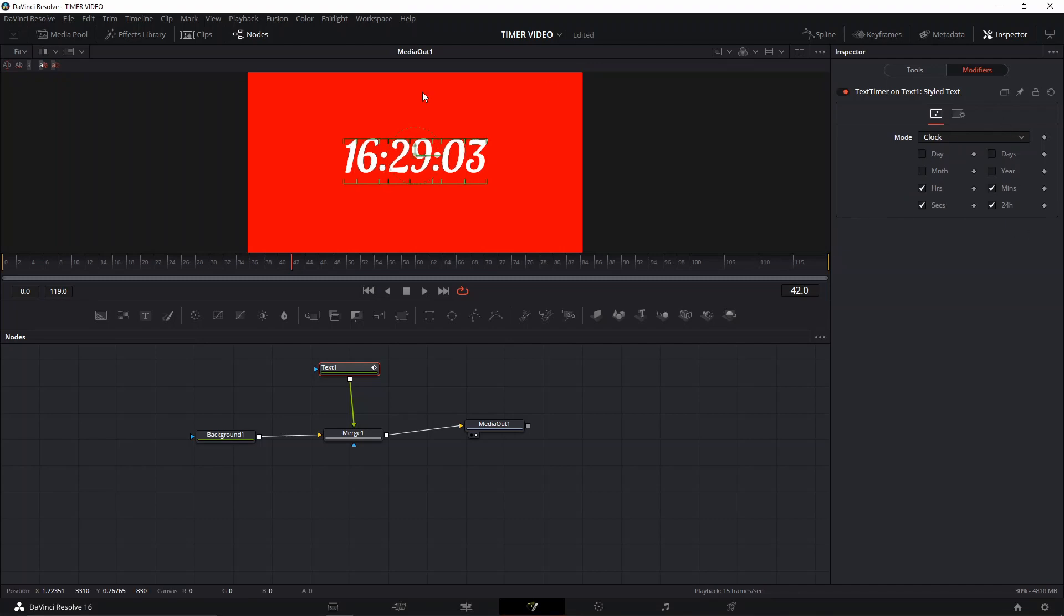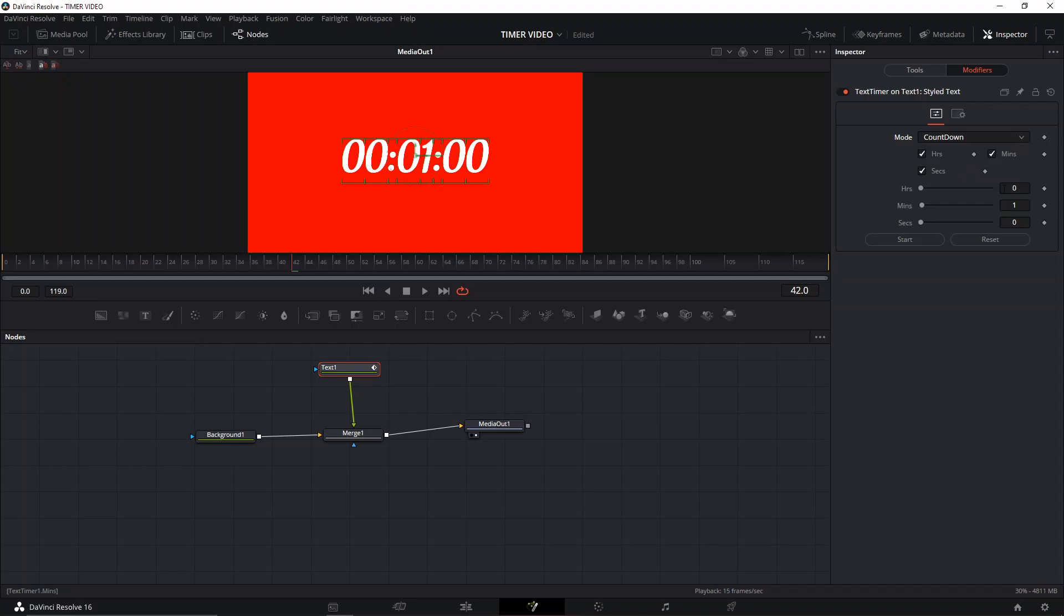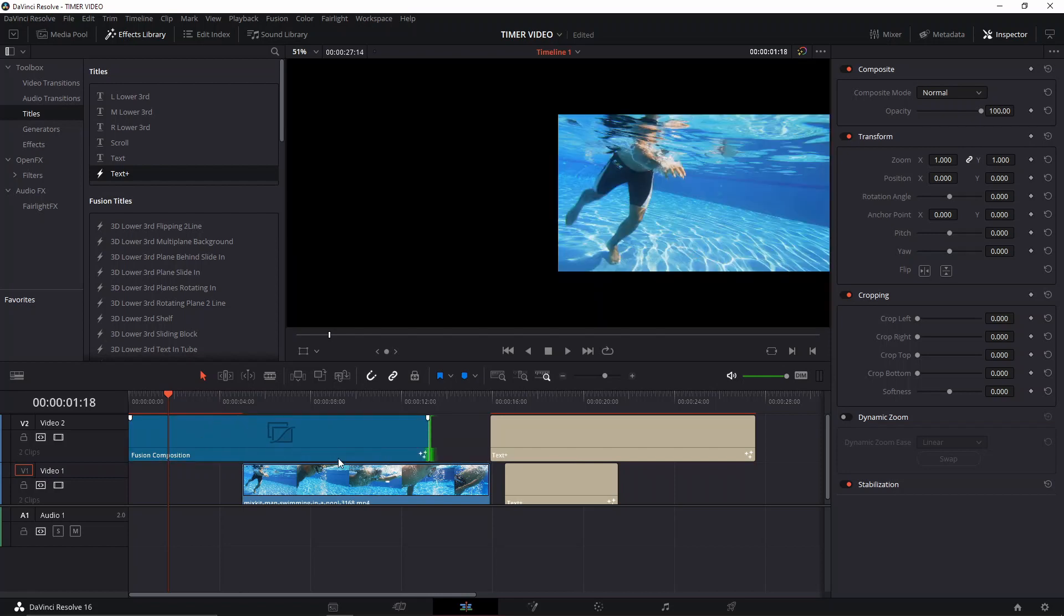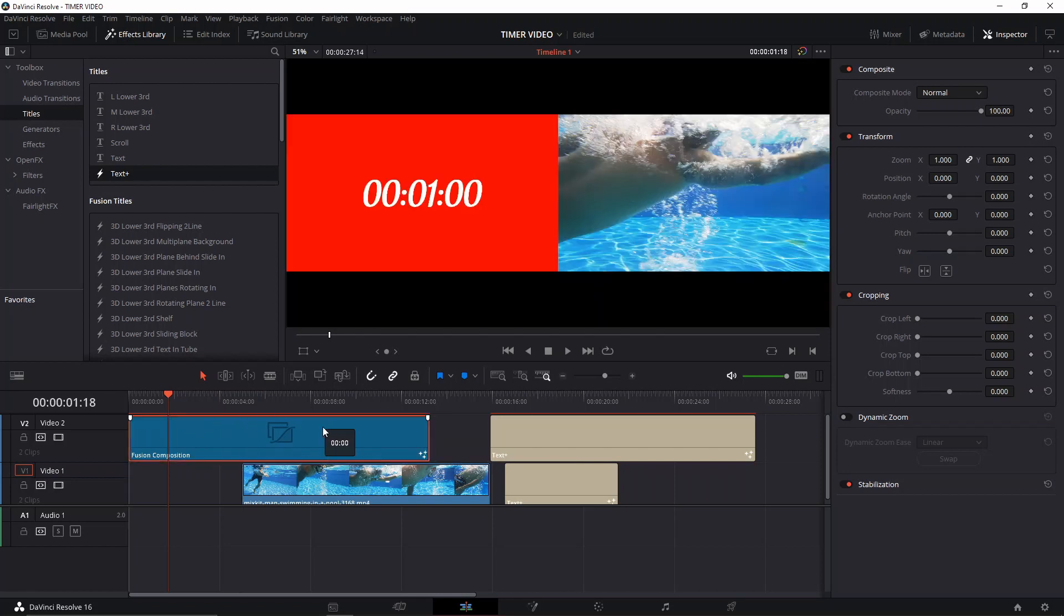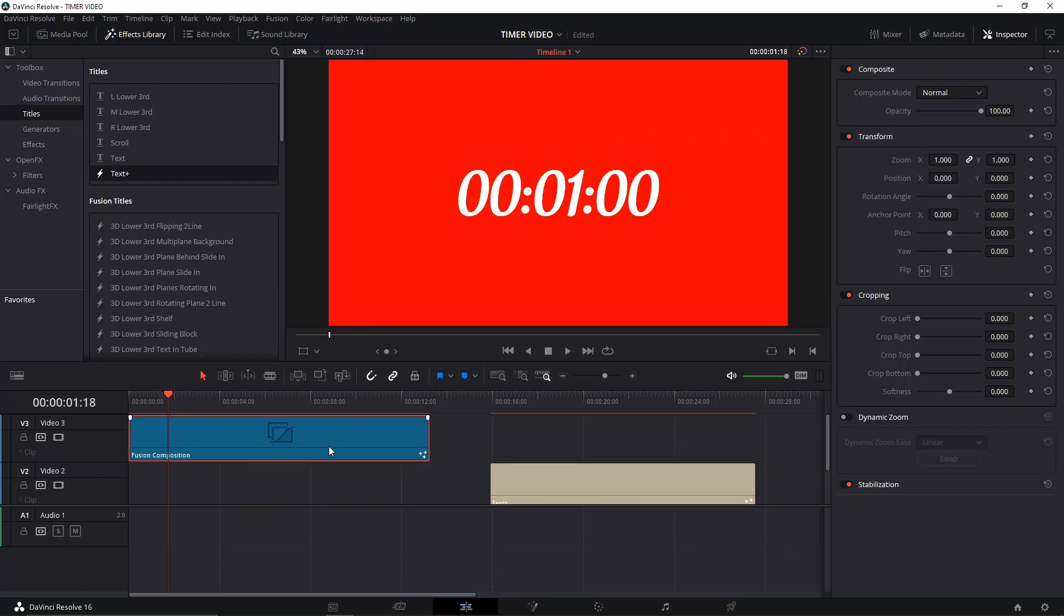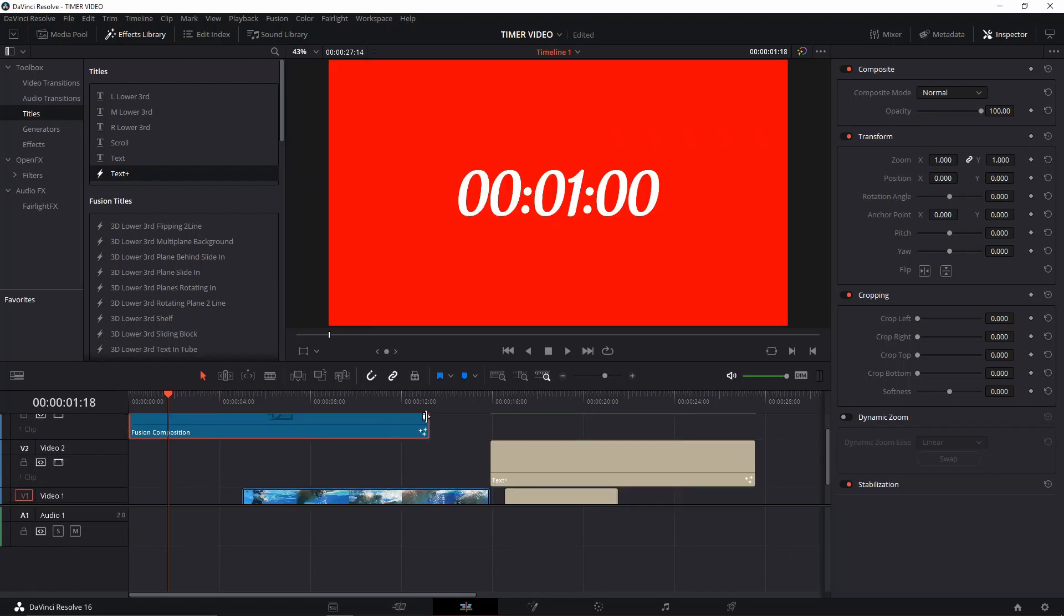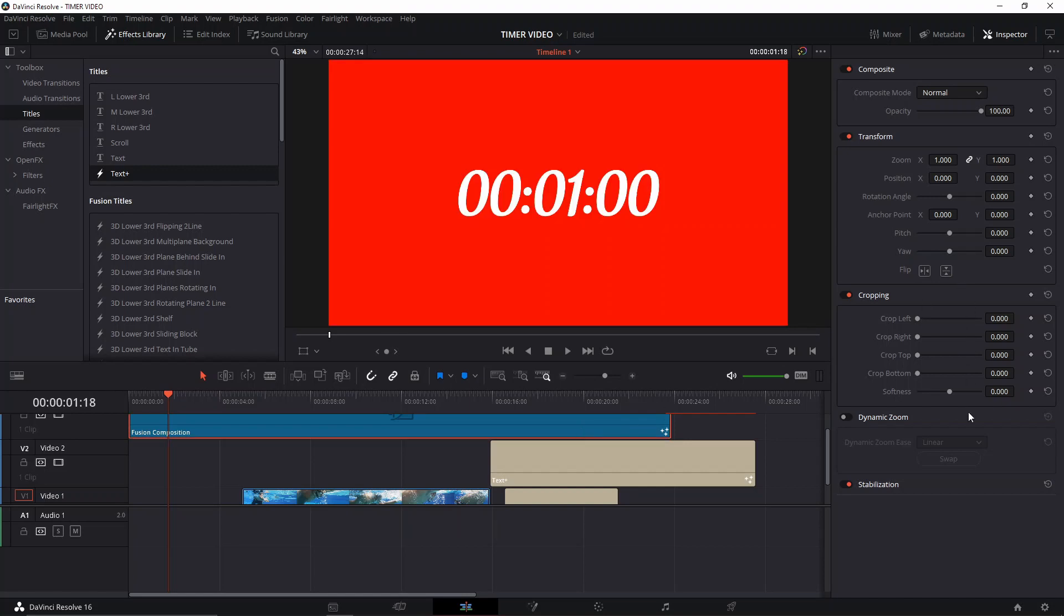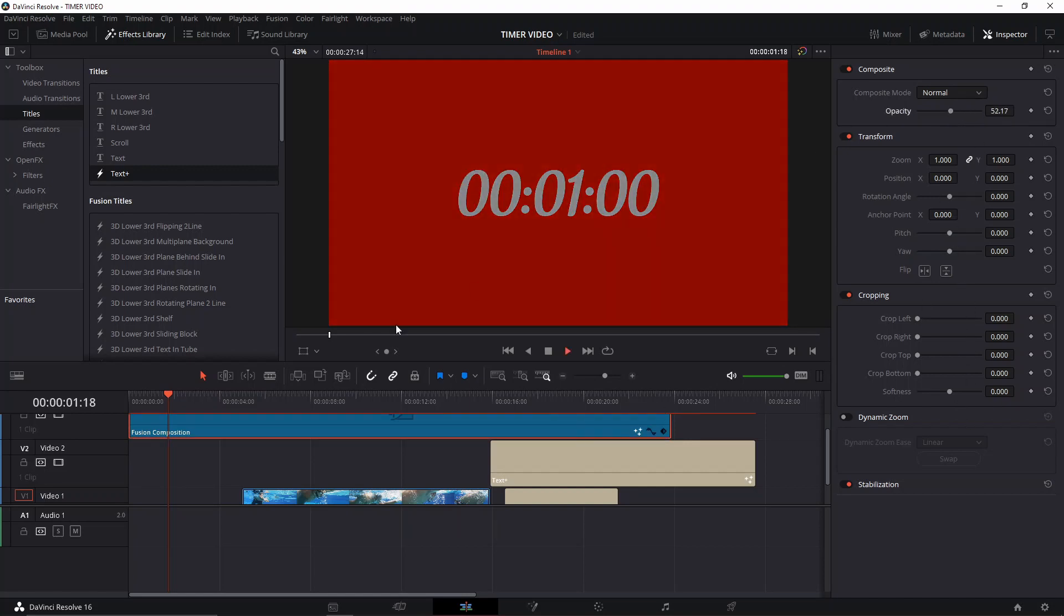But you can also change that to show the actual time of your PC. So we're going to do the countdown timer here, leave it like that, and then we can just go here and then we can extend this fusion composition so the whole timer actually is able to show as we play. Oh, I forgot to press play on it.